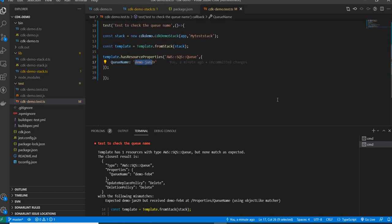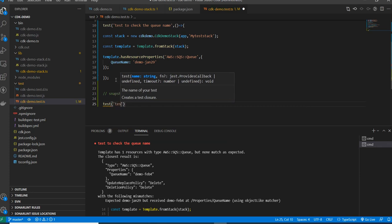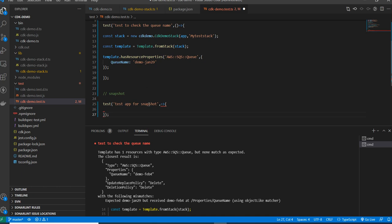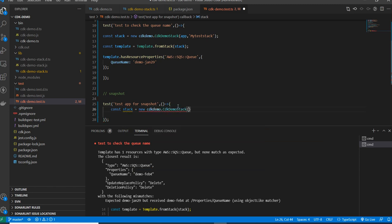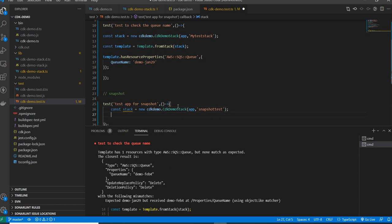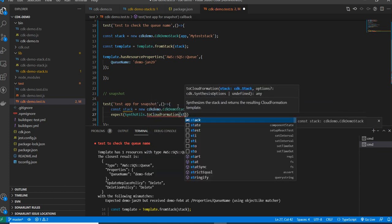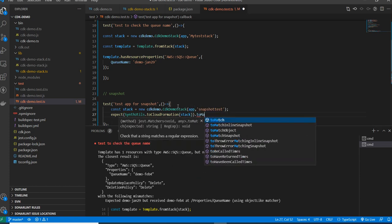Next we will write the snapshot test. I'm writing a new test case with the Jest test() syntax and giving a description like 'test app for snapshot'. Inside the arrow function, I create the stack the same way: const stack = new CdkDemo.DemoStack(app, 'SnapshotTest'). Then I use SynthUtils.toCloudFormation() on the stack and call .toMatchSnapshot() to compare it against the previously stored snapshot. That's all you need for a snapshot test.